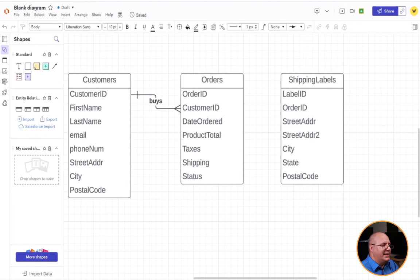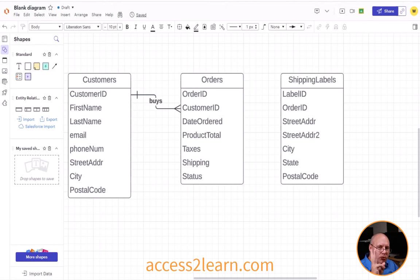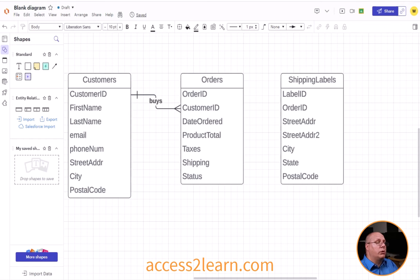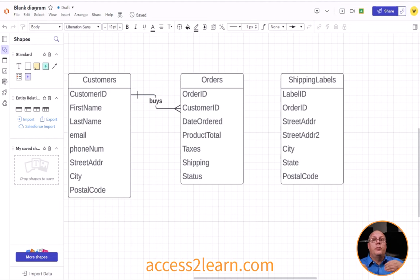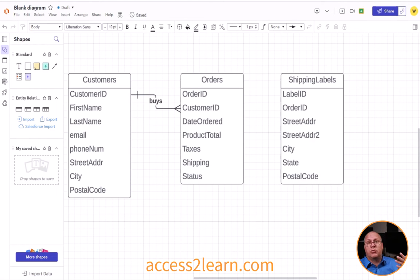Over here in my Lucid app, I've got an ERD. I've got three different entities — two from our previous example where we created a one-to-many relationship. I've now added a new entity: shipping labels. Shipping labels has all the information I need to create a shipping label for an order.